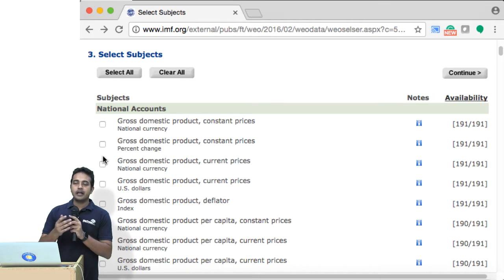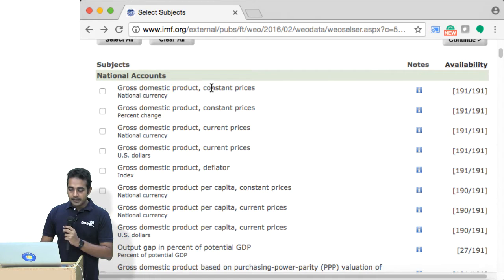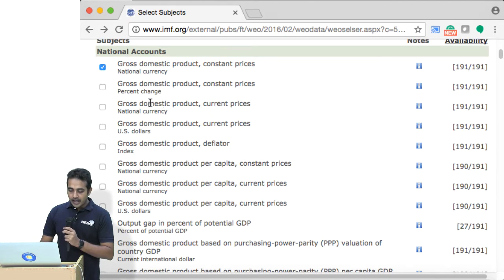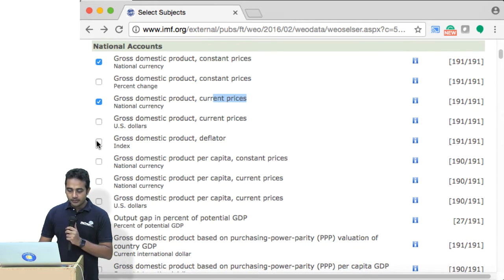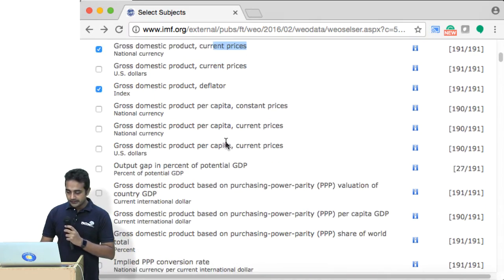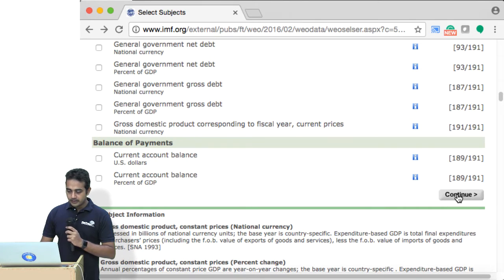I am again on the IMF website and we are going to look at a different data set. We have GDP at constant prices in national currency, and we have GDP at current prices in national currency. I am going to use these two numbers and also make use of the GDP deflator. Let's get that data.